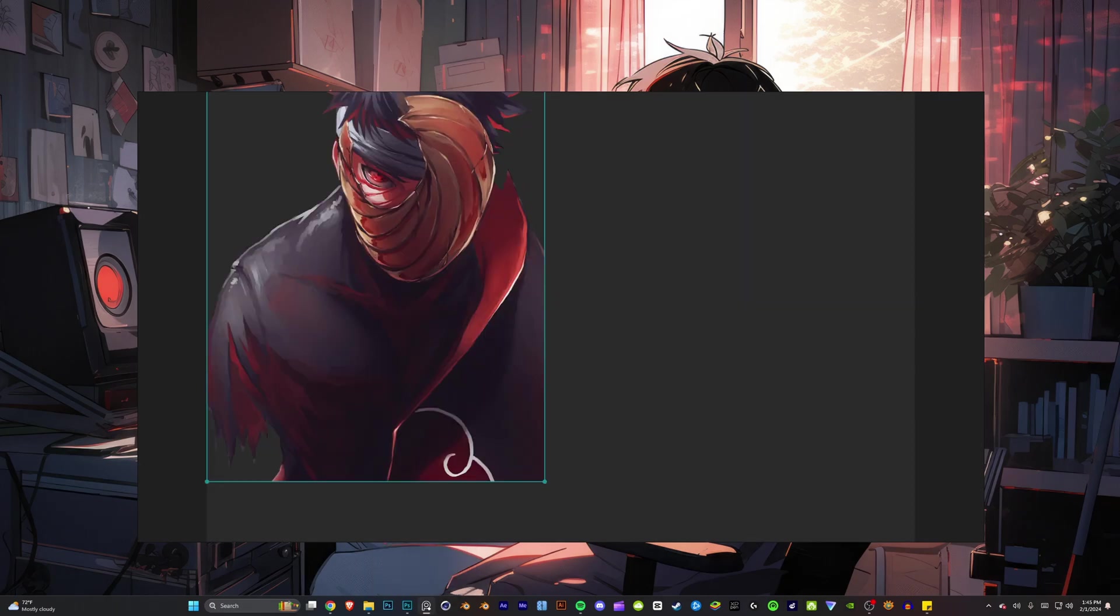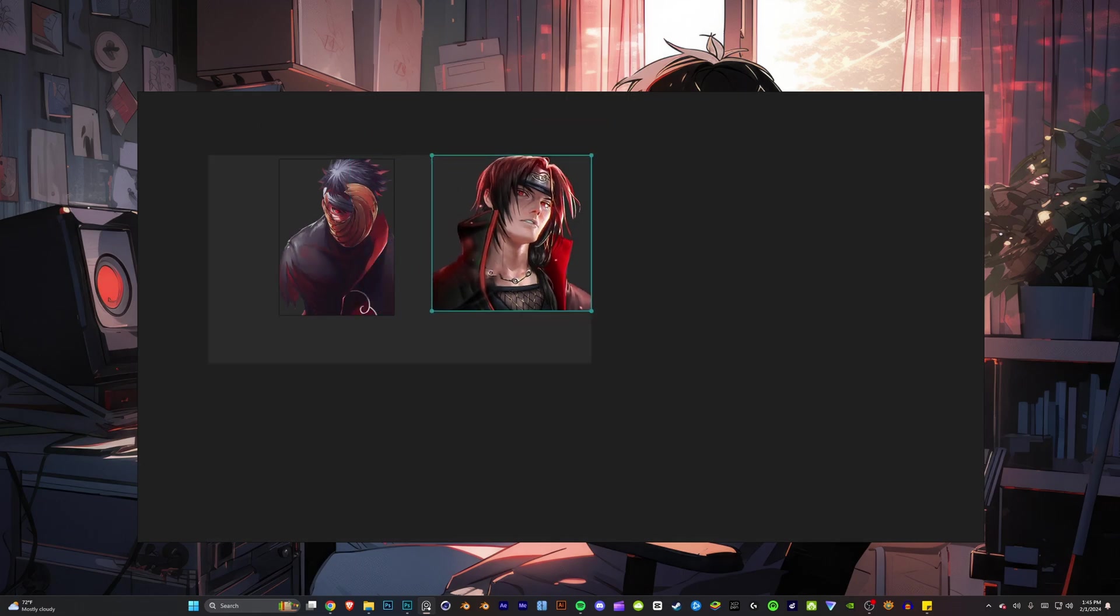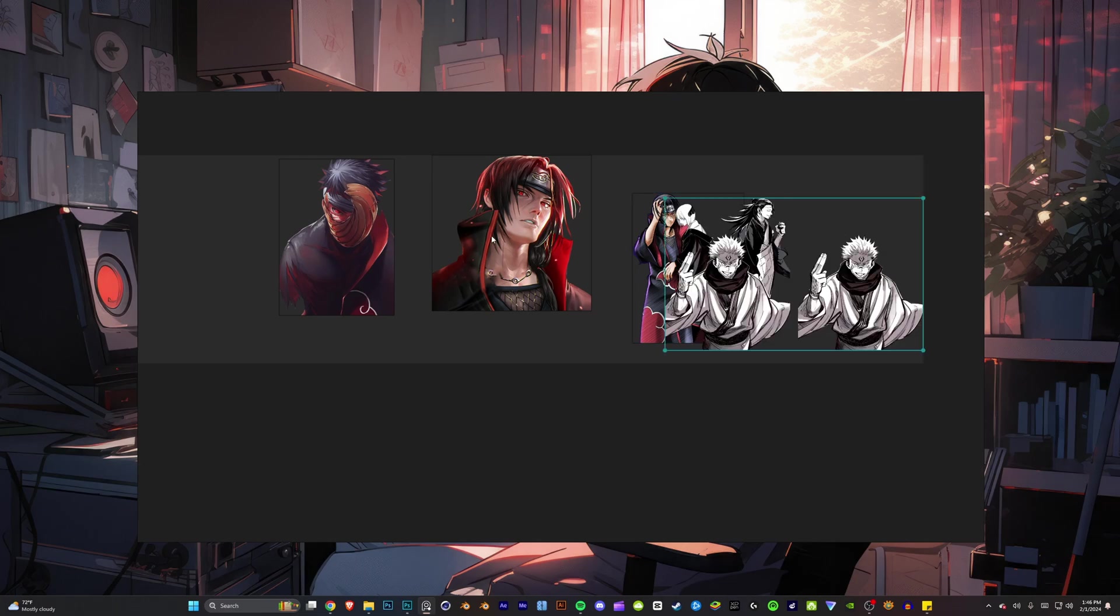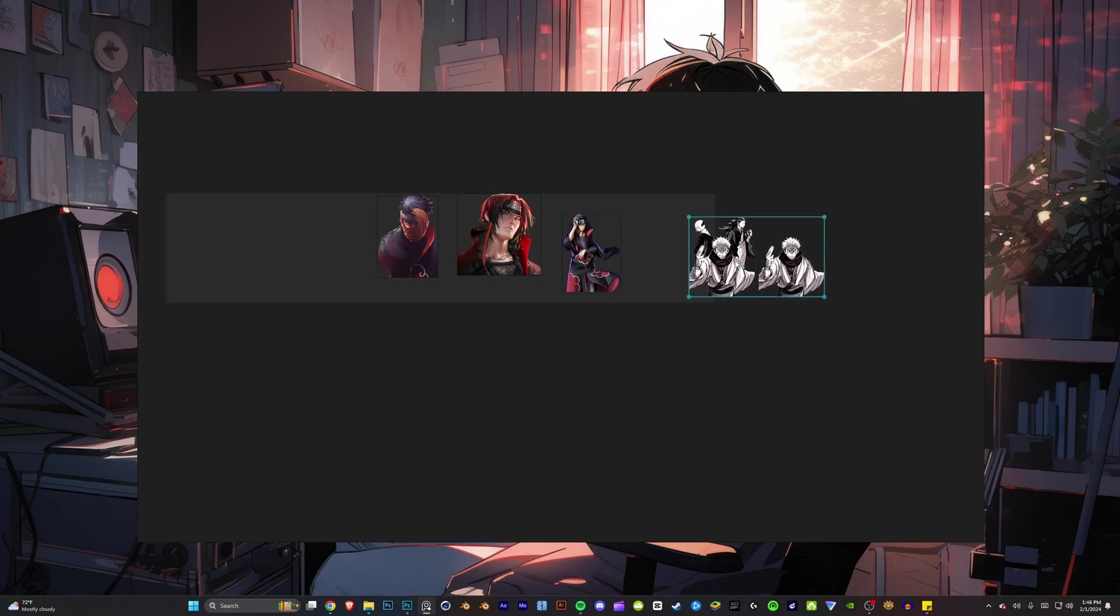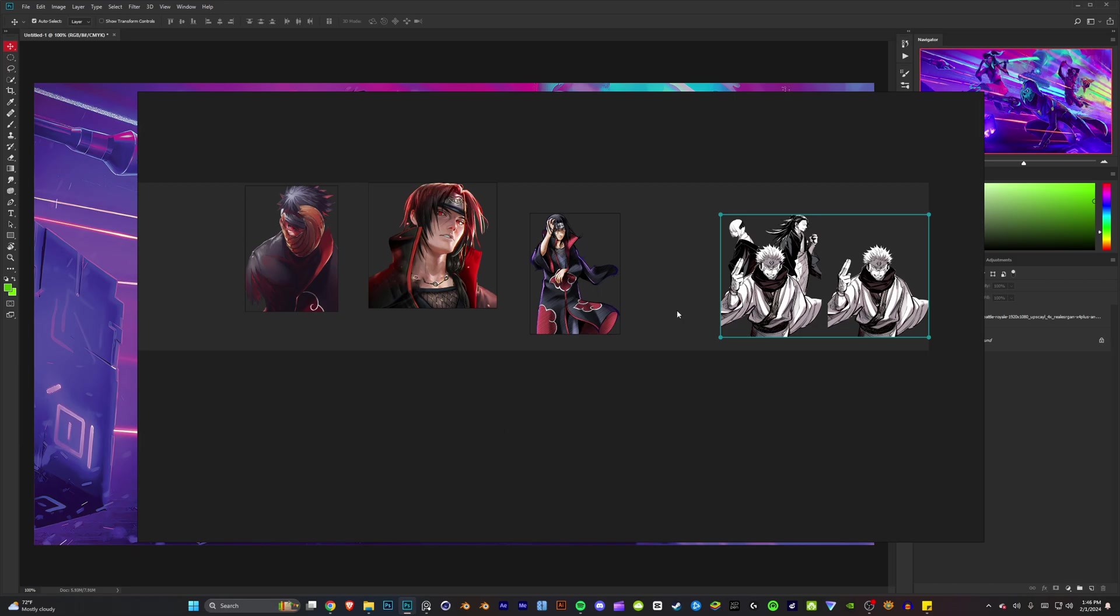And now you guys can go ahead and drop as many images as you want. As you can see, there is no quality loss whatsoever.